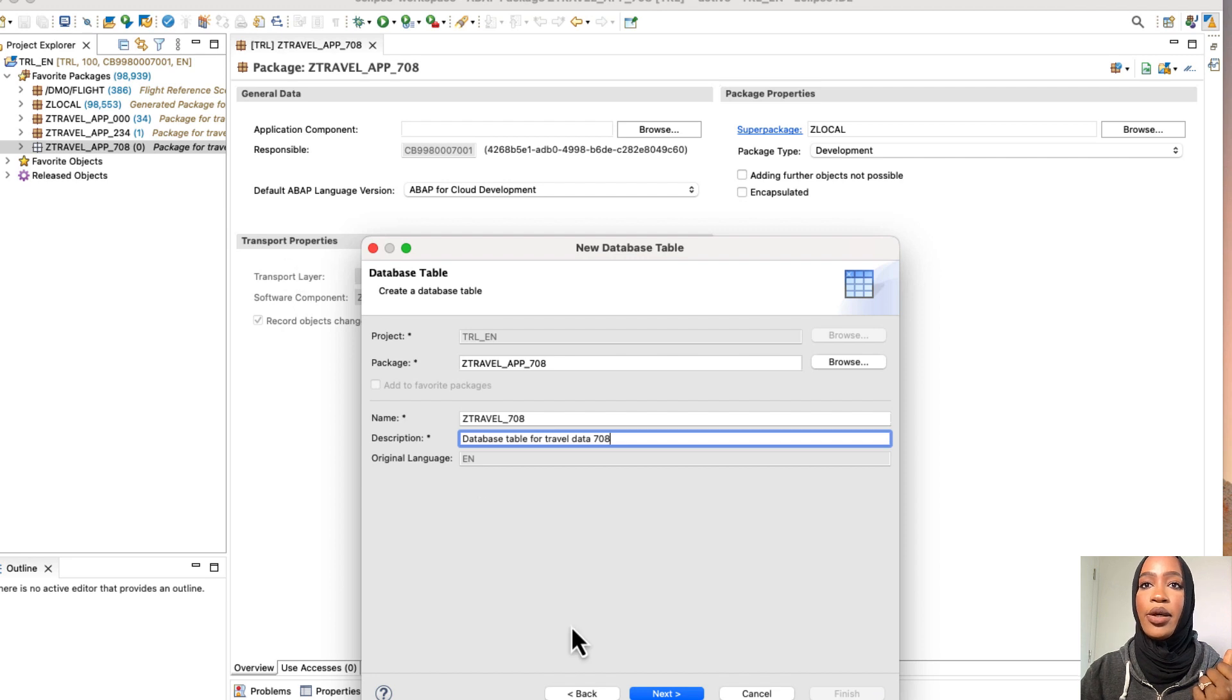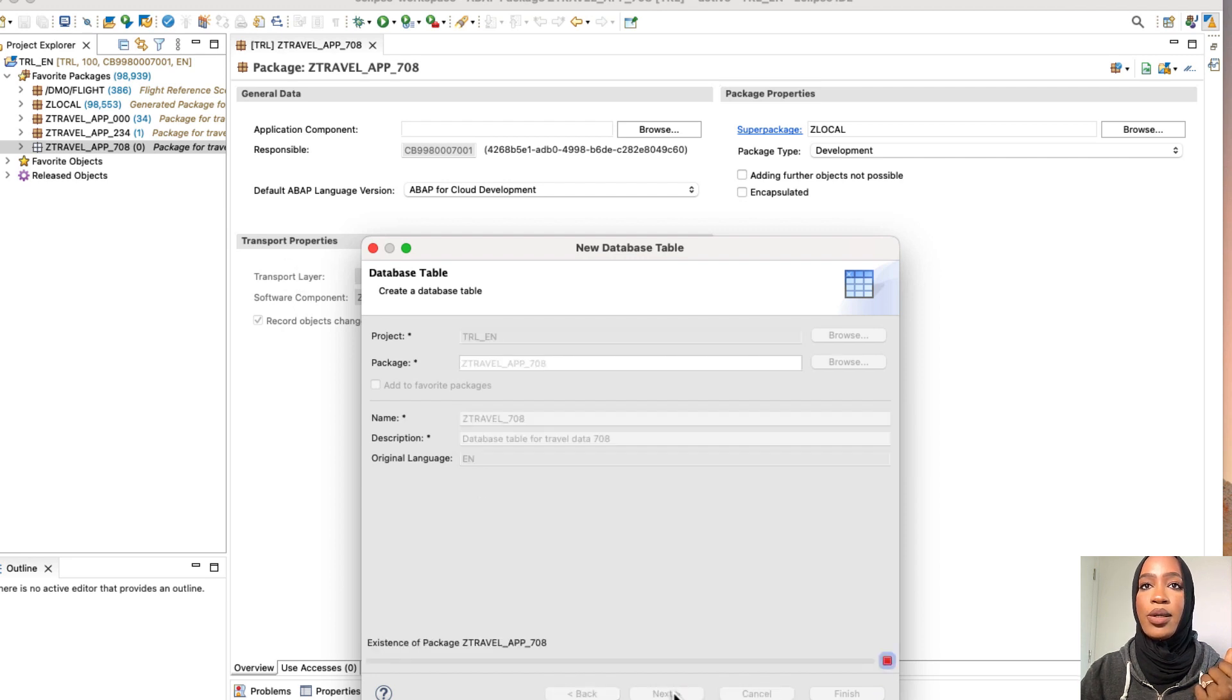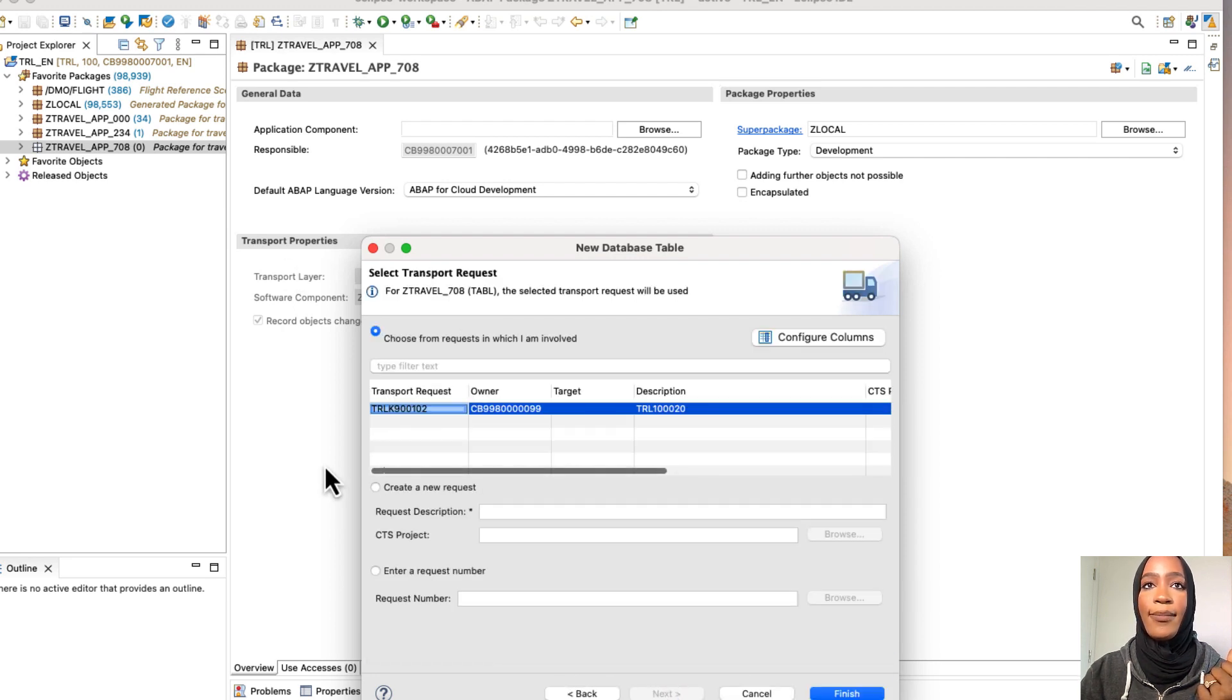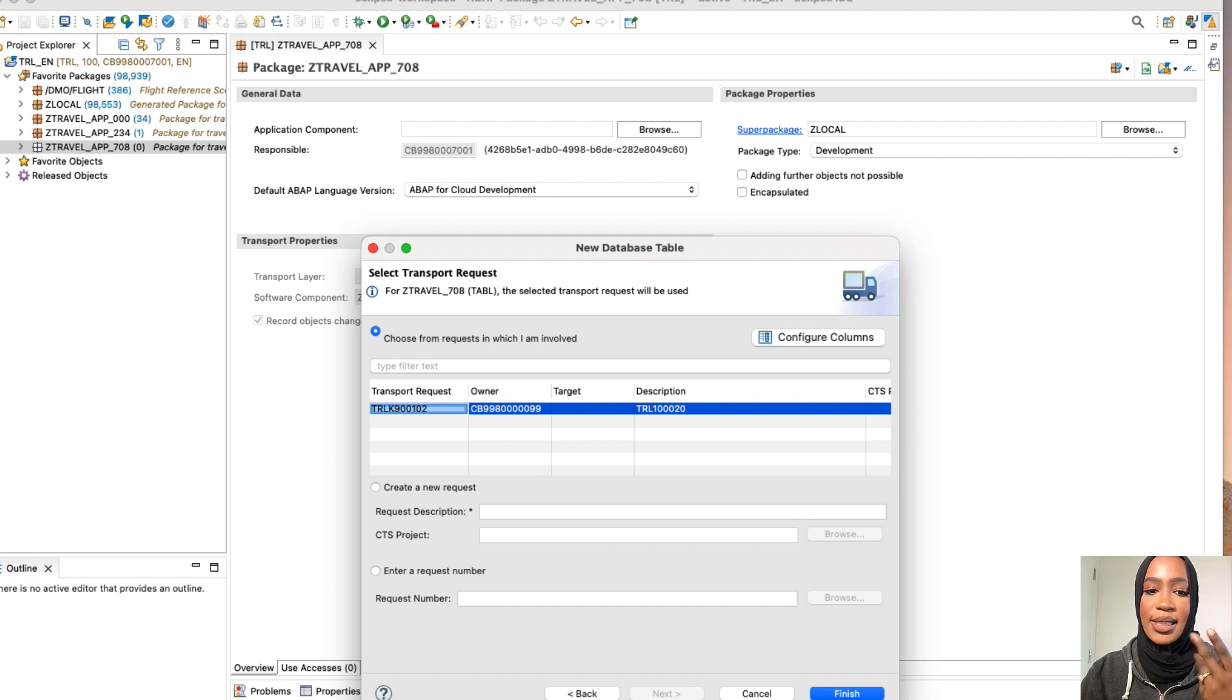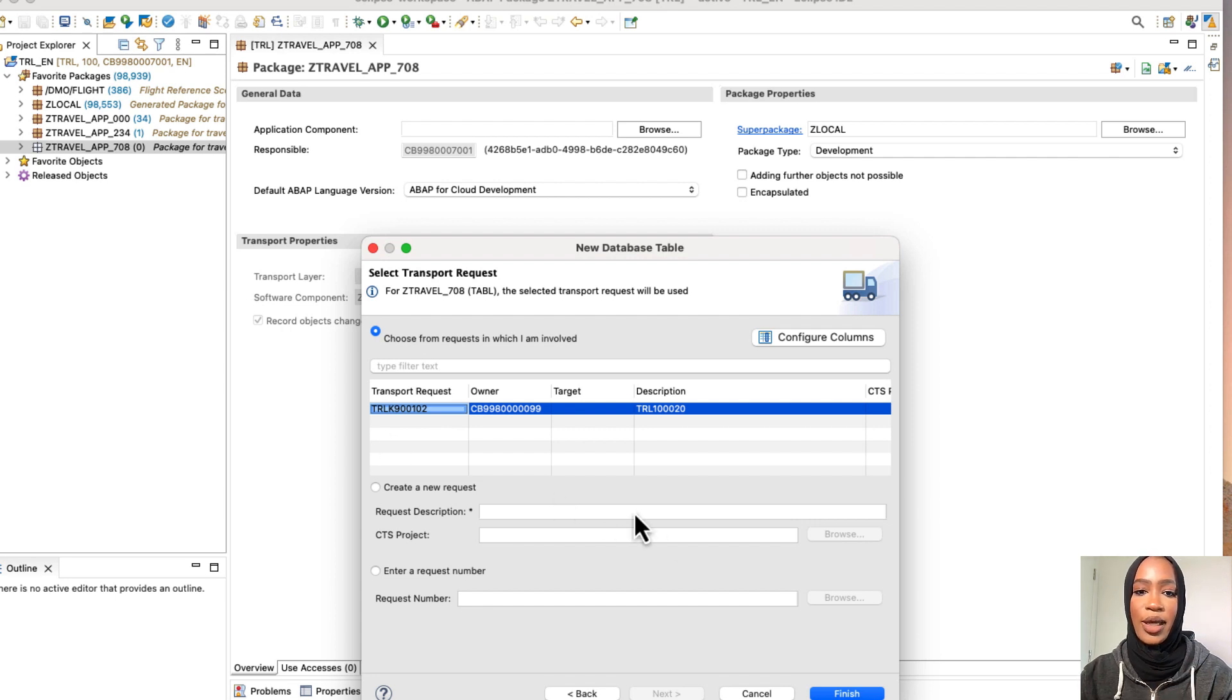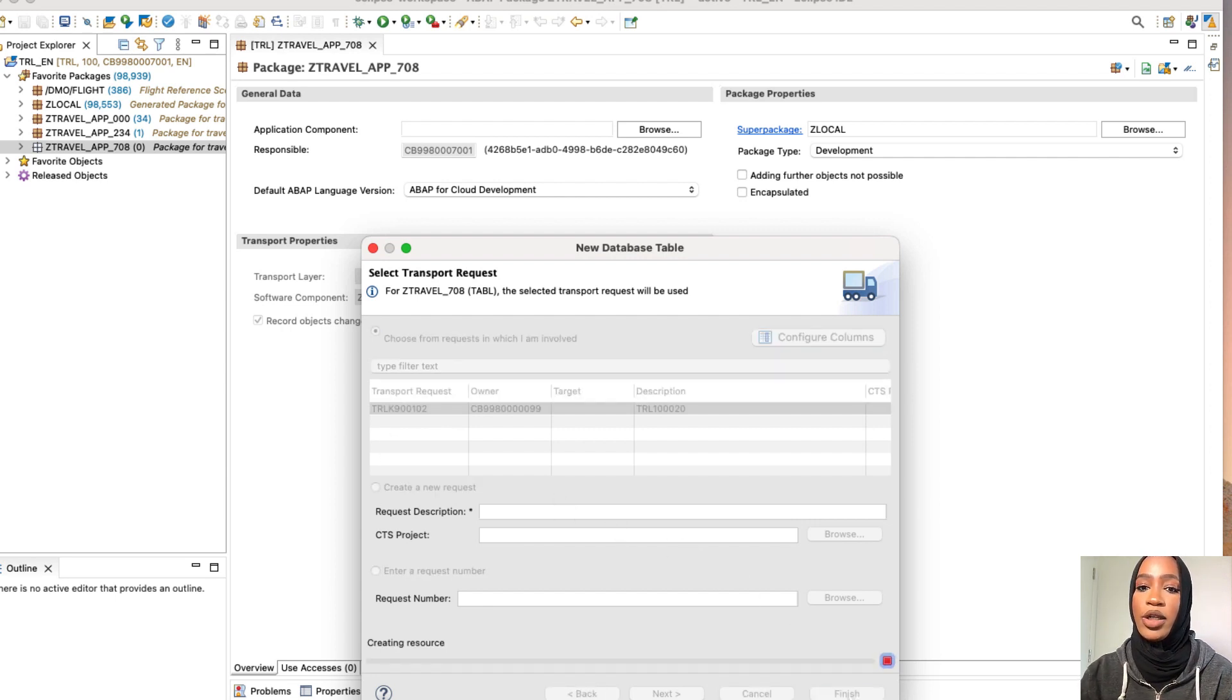There we go. And then choose the transport request, same way we did the other one, and the table will now be created.